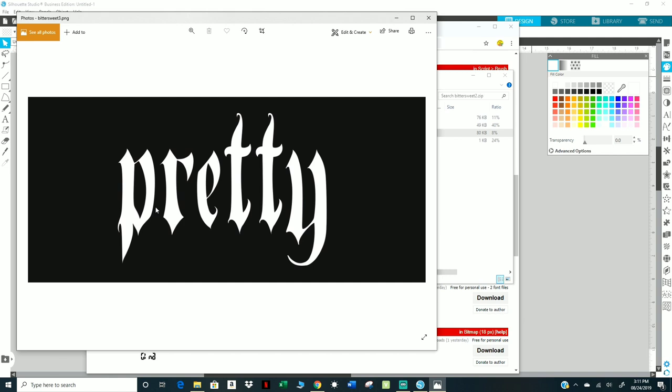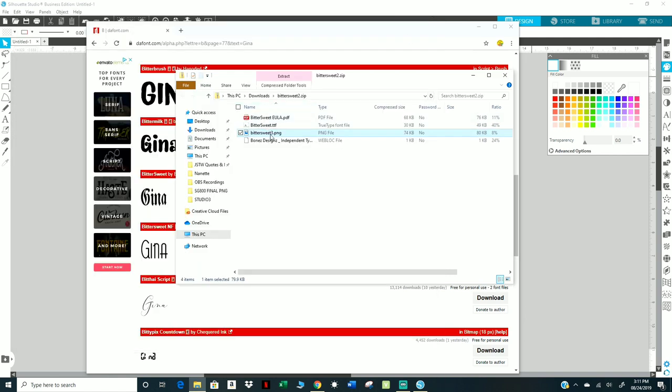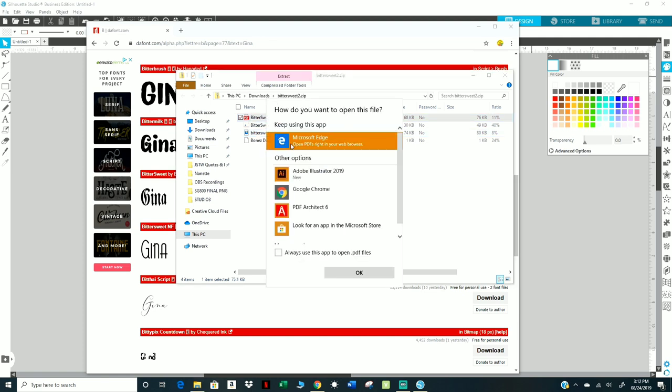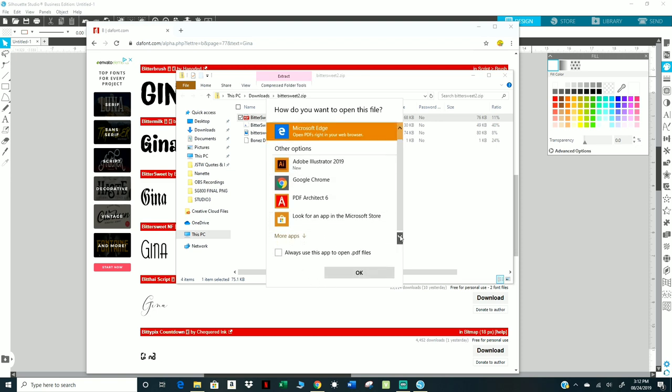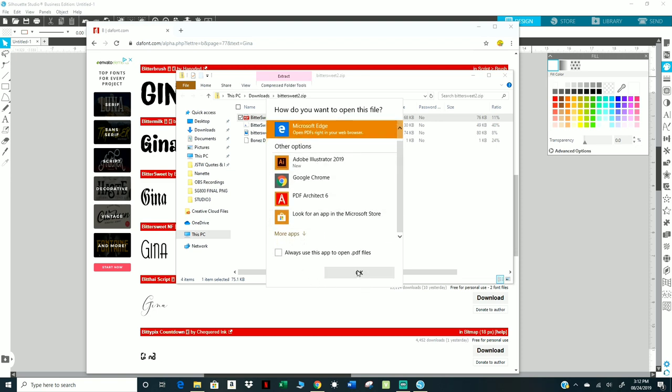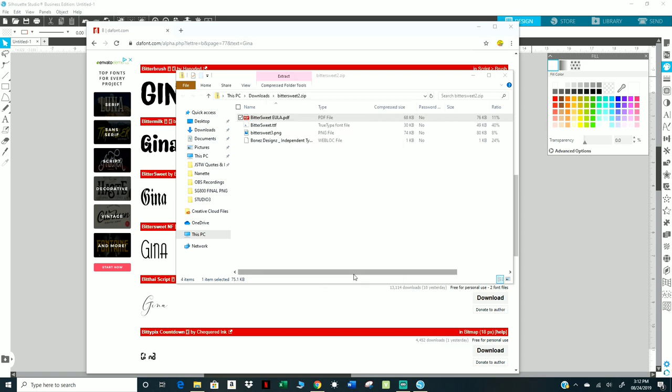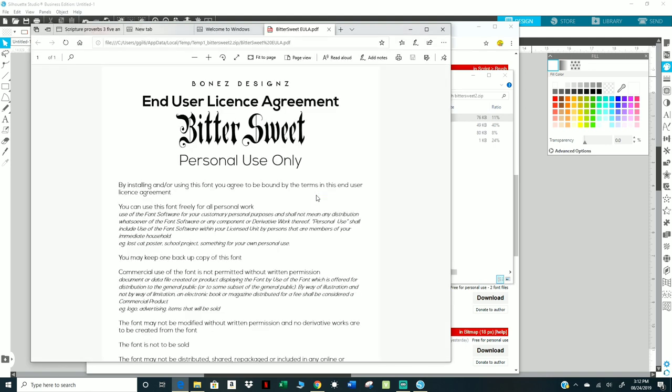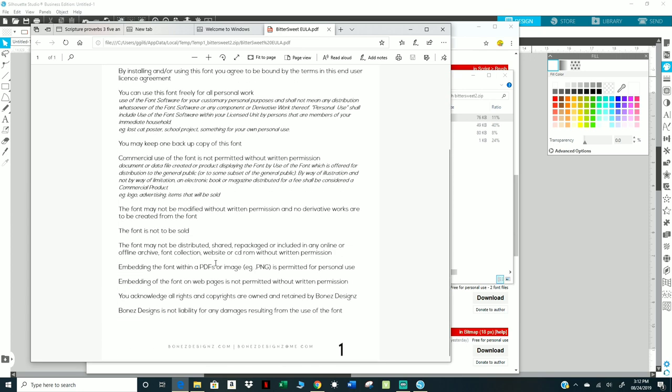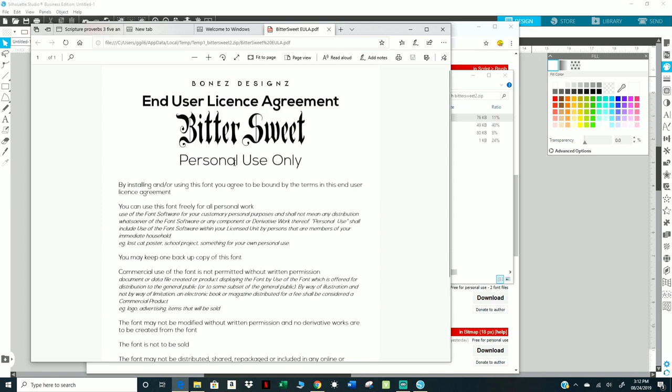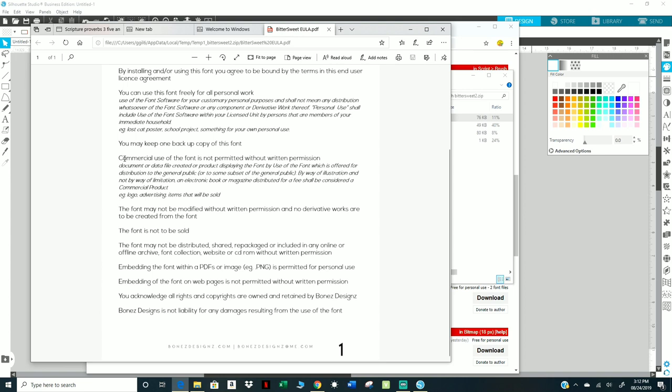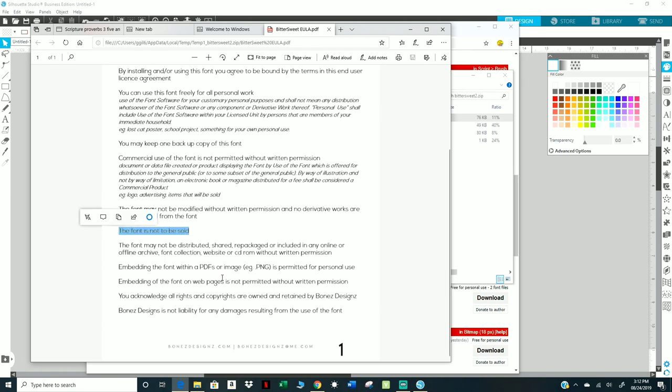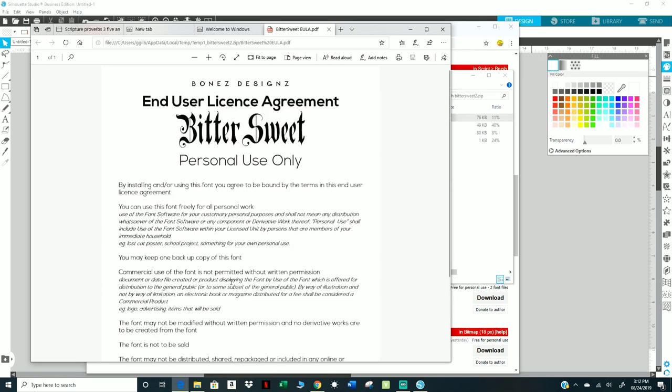I don't know what that's about, I guess they're telling me I'm pretty, I'll take it. All right, here's a PDF, another PDF file. I don't want to mess with that, I'm not sure what it is. You see here it says license agreement for personal use only. So it's very important just to read everything, personal use, commercial use, what you need to do. And it gives you instructions on what to do. And the font is not to be sold, so you can't download it or save it and sell it. That would not be cool.